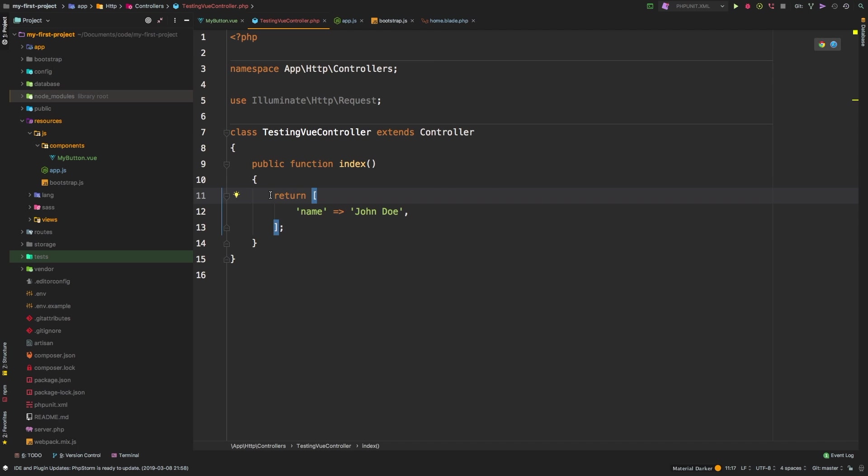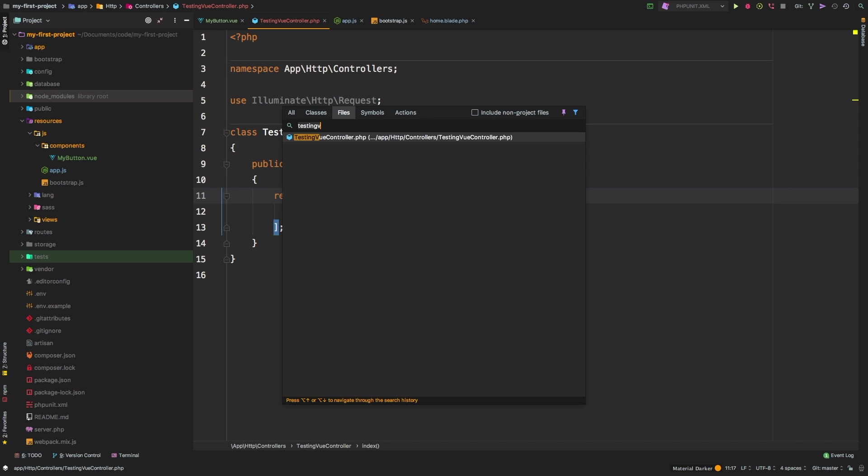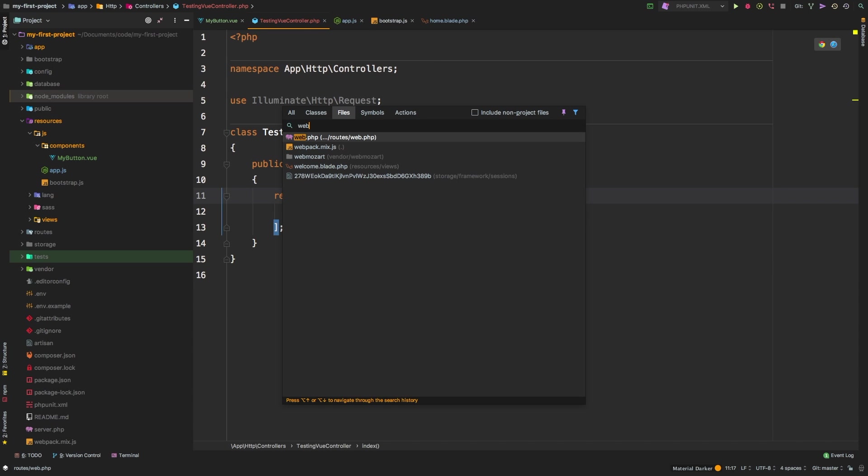And we'll just keep it simple with a single name equals John Doe. So I want to be able to fetch this data through Vue. Now in order to be able to do that, of course, we need to set up an endpoint for ourselves. So let's go ahead and do that. Now we've been talking about the web routes, right? And we have all of these web routes right here.